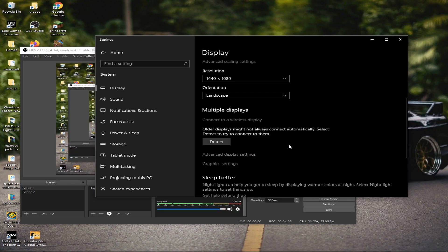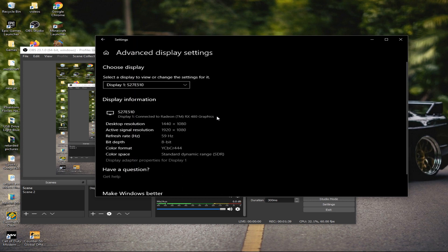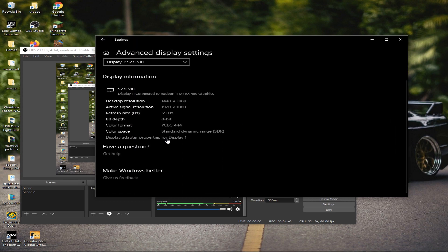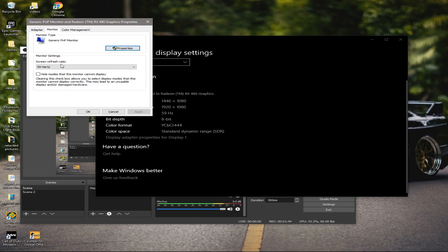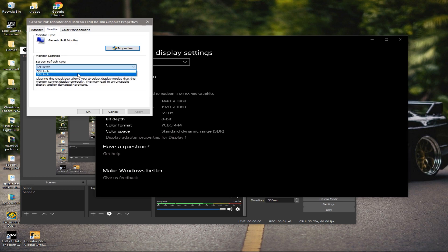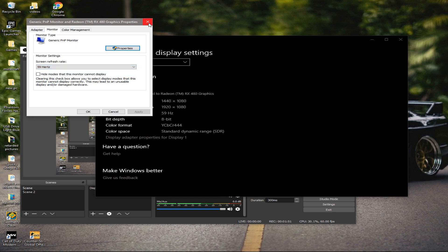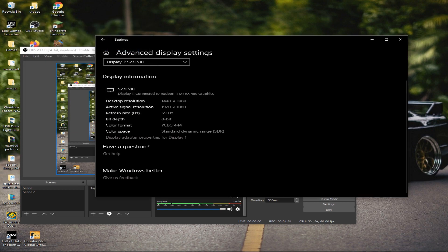If you're on a 144Hz monitor, follow these steps: go to advanced display settings, display adapter properties for display 1, then monitor, and select 144. Since I'm on a 60Hz monitor it doesn't pop up for me, but just make sure you select 144 and click OK.